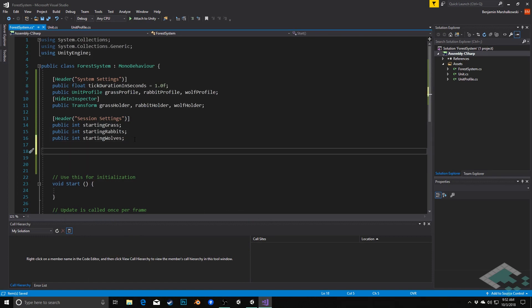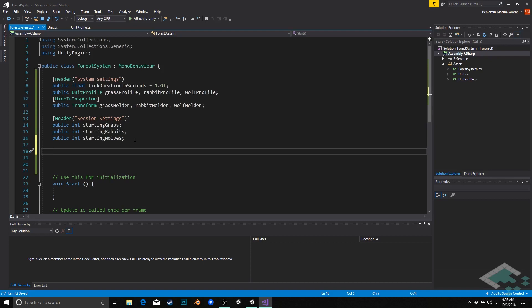And from here, the last section is going to be session data. This is going to be stuff that we're not actually manipulating, but we want to see and we want to know, for example, how far into the session are we? How many ticks have passed? What the current count of grass, rabbits, and wolves are? So we can see that at a glance. As well as another thing we're going to want to keep track of, but again, we're going to hide in the inspector, are how many grass have been created, how many rabbits have been created, and how many wolves have been created. And that's just going to be for naming purposes for our units.